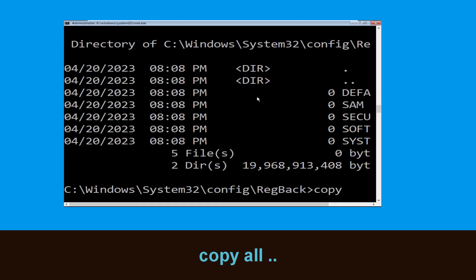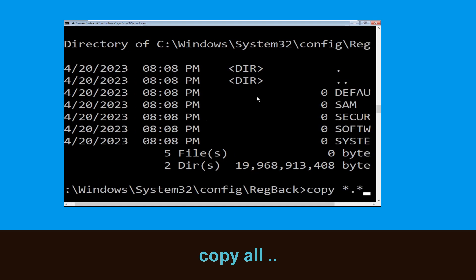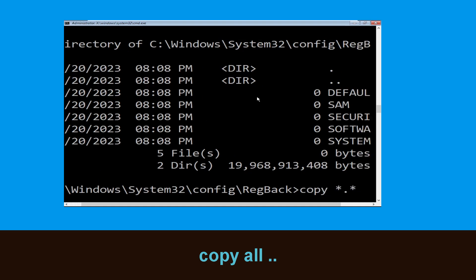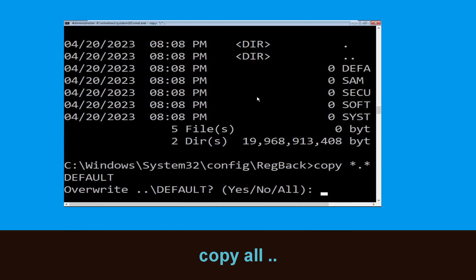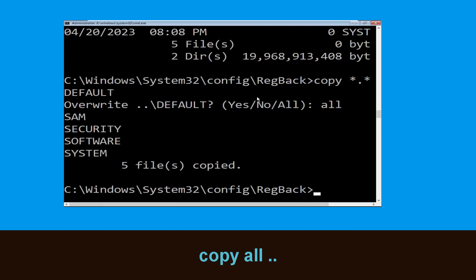Now type copy *.* .. and hit Enter. Then type all and hit Enter to execute the command.